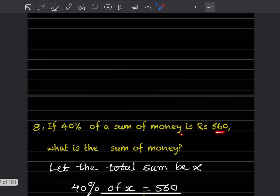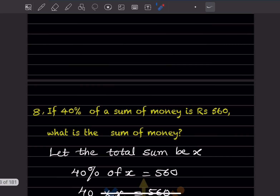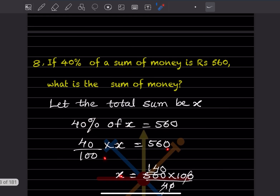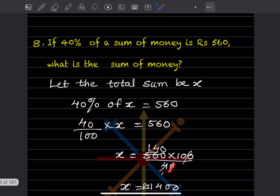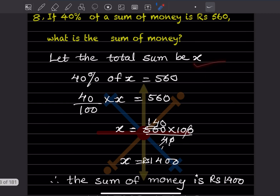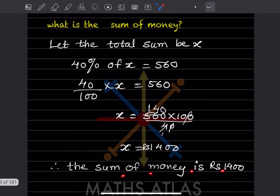Question eight: If 40% of a sum of money is ₹560, what is the sum? Let the total sum be x. So 40% of x = 560, meaning (40/100) × x = 560. Rearranging: x = 560 × 100 / 40. The 40 and 560 simplify — 140 × 10 = 1400. Therefore, the sum of money is ₹1400.